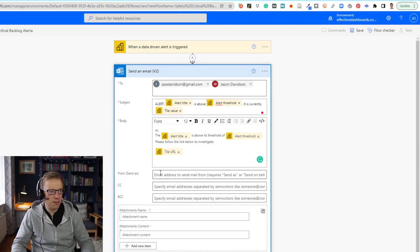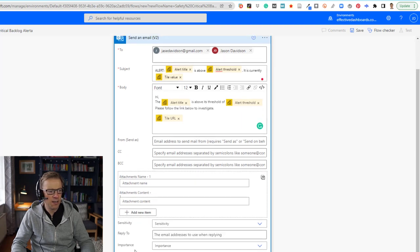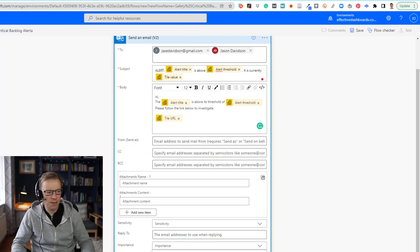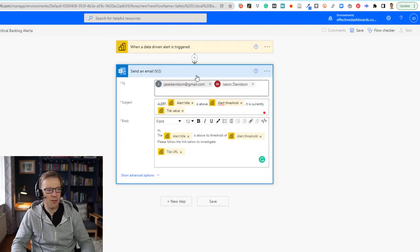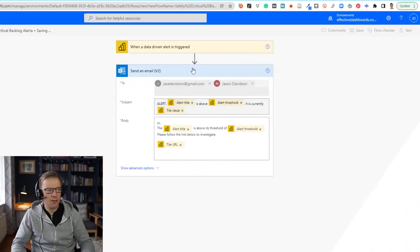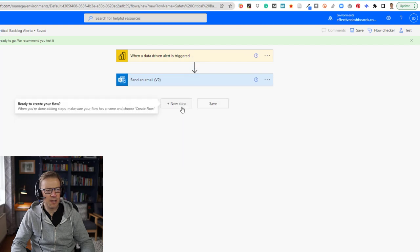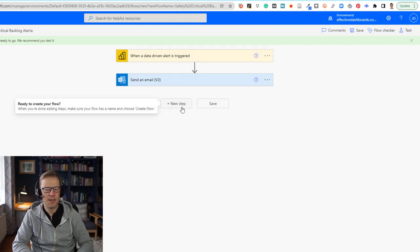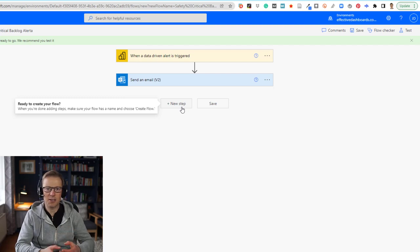We can also specify additional options like attachments — we're not going to do that — and we can change the importance. Let's mark it as high importance to make it stand out. That is the email configured, so we can save it and then add a new step — I also want to add a task into Teams.